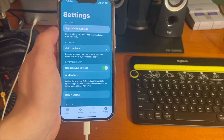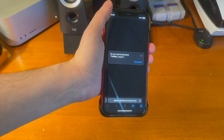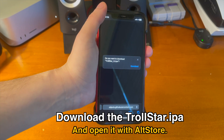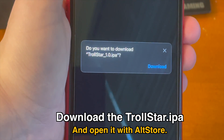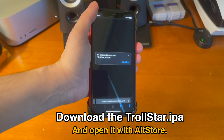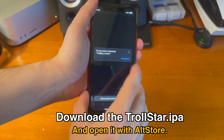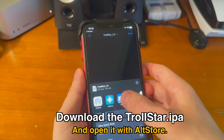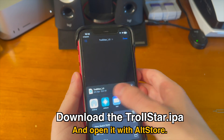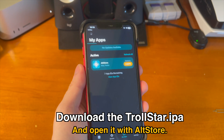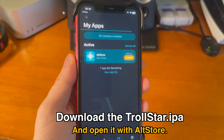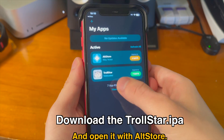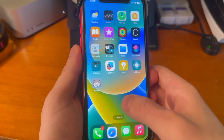Now you'll need to sign in with your Apple ID. Once you do that, go to the link down below in the description. As long as you're connected to AltStore and AltServer on your computer, it should start signing the application and TrollStar will be sideloaded onto your device.